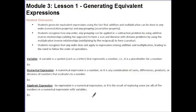Hi guys, this is Ms. Goal. Welcome to the first lesson in Module 3: Generating Equivalent Expressions.